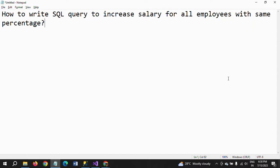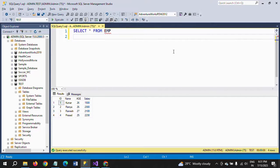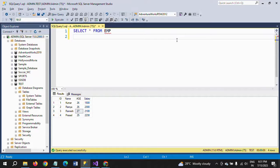Suppose here I have one table called EMP in my test database. There are four columns: ID, name, age, and salary. The organization wants to increase the salary by 20%.